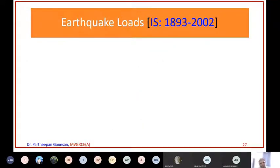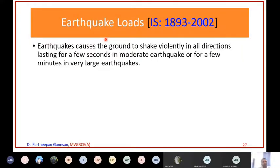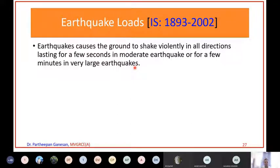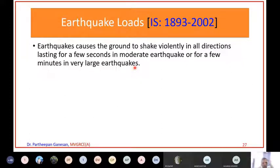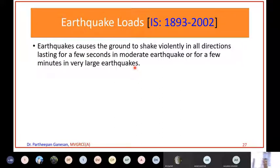Earthquake load is given in a separate code: IS 1893-2002. An earthquake causes the ground to shake violently in all directions, lasting for a few seconds in moderate earthquakes or a few minutes in very large ones. When I was at IIT, at least three or four times in two to three years I experienced earthquake loads. Although they were mild, one time students were writing an exam on the sixth or seventh floor when an earthquake came, and everybody just left the exam and ran out. If the structure is not designed properly, the consequence can be very severe.